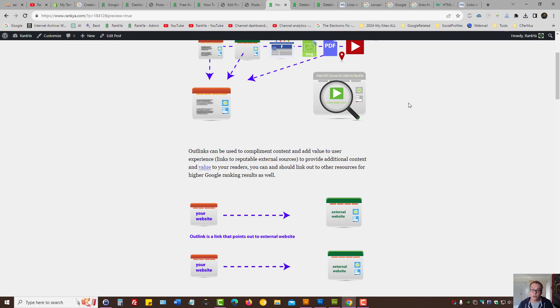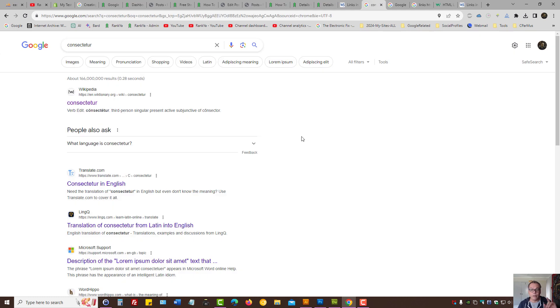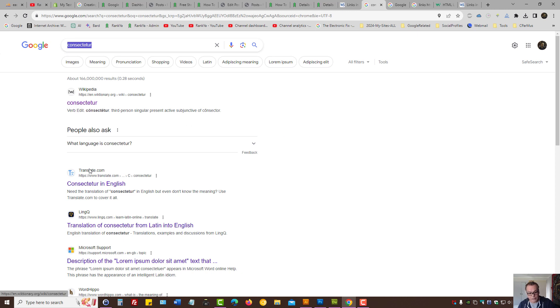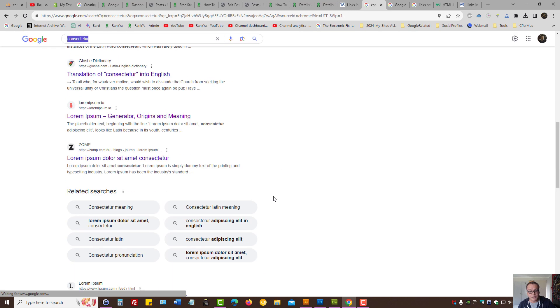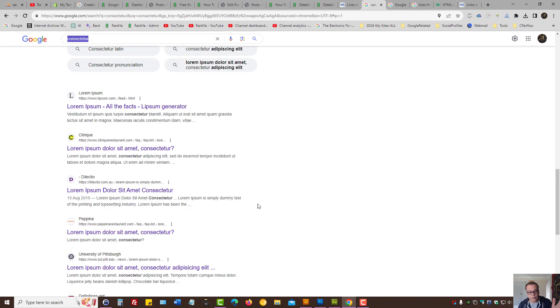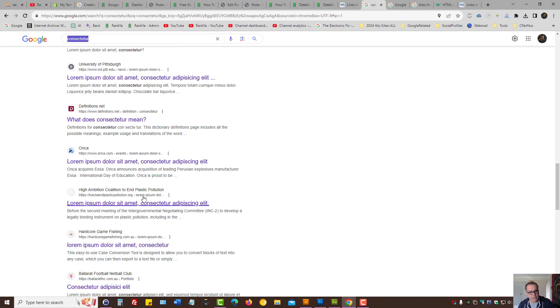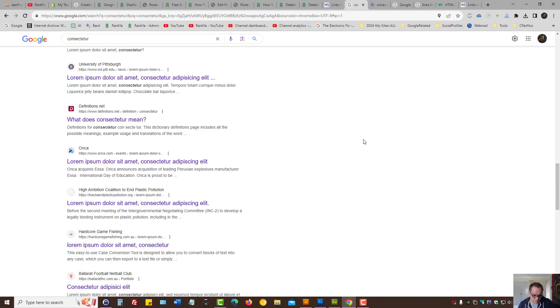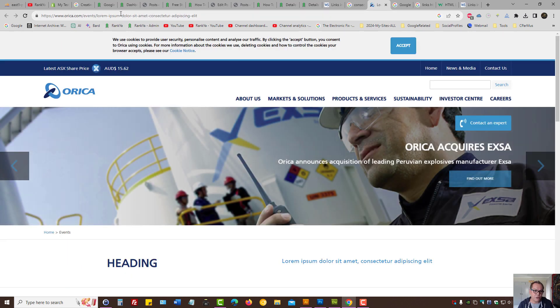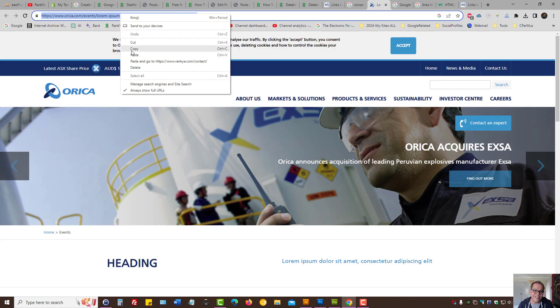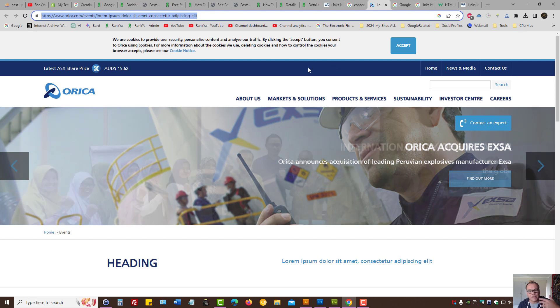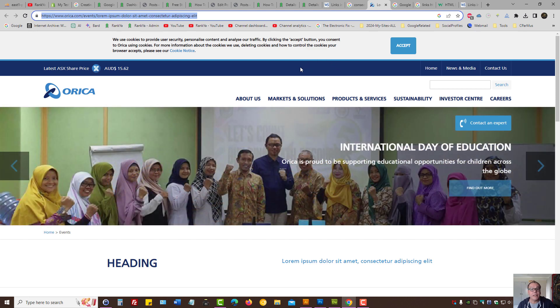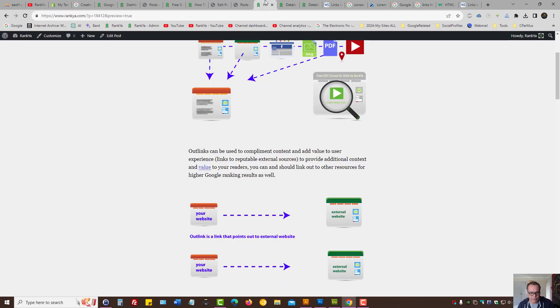You can consider this scenario: when you want to outlink, you can search Google. Obviously, the first page results are your direct competitors. You can scroll down the search results page and then link out to some less competitive website.